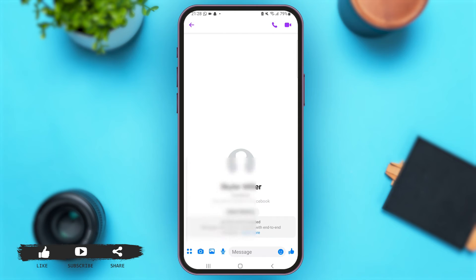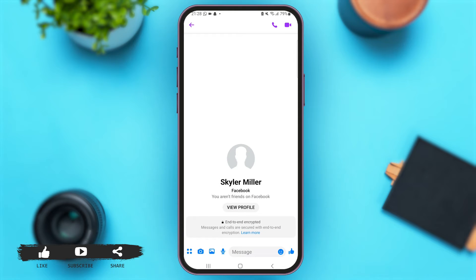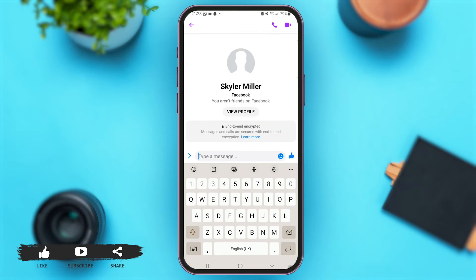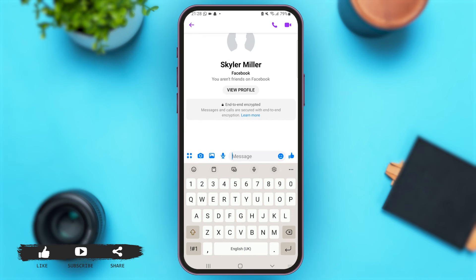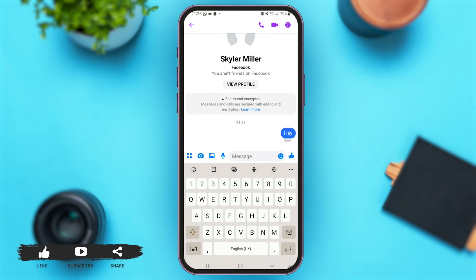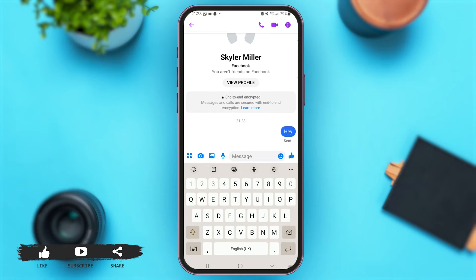Tap on the option of 'Go to Secret Conversation.' Now within a matter of seconds, a new chat box will appear which is your secret conversation with this person. Now let me send a message here. This is a new message that I have sent to this person in my secret conversation.